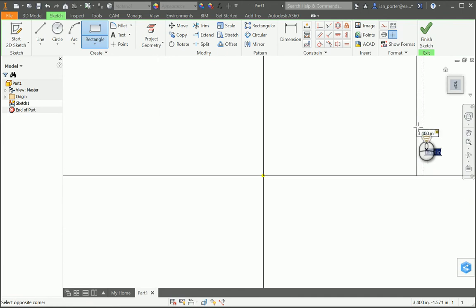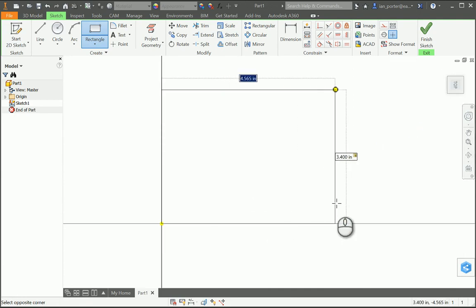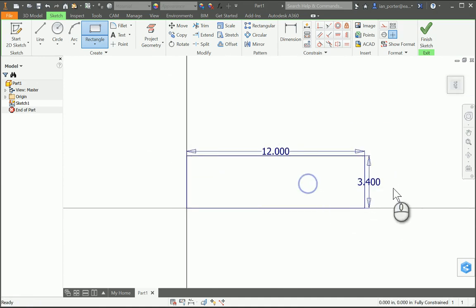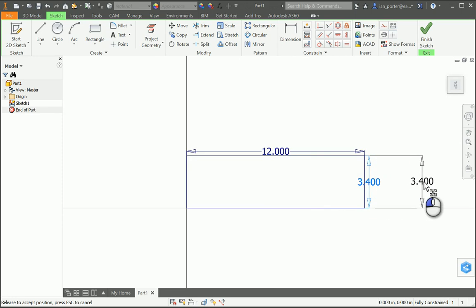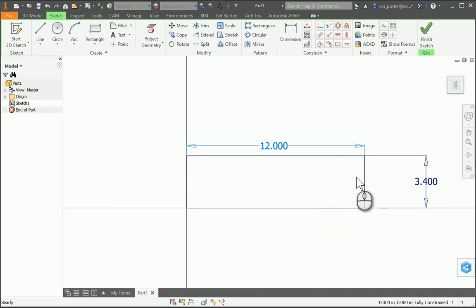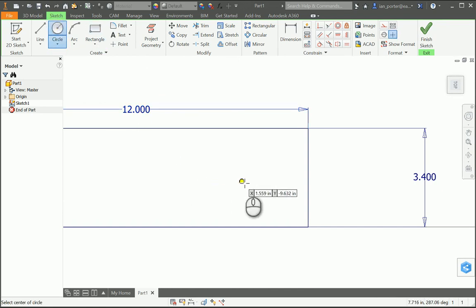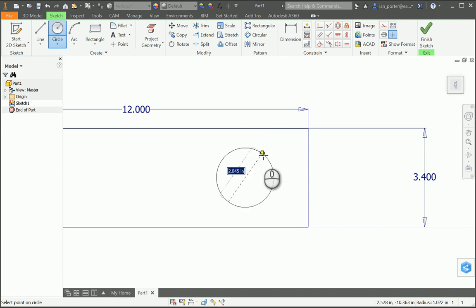Pressing Tab allows me to get my second dimension in. So my height is 3.4 and my length of this rectangle is going to be 12. I'll right-click OK and move these dimensions out a little bit. I'm going to start with the open end of the straight track, and that begins by creating a circle. I'll put a circle on the right side, and this circle has a radius of 0.75.